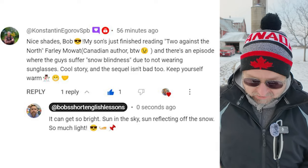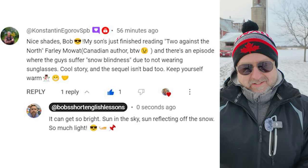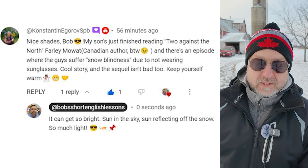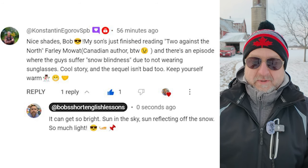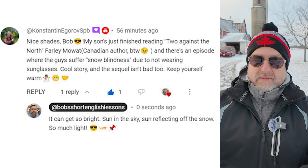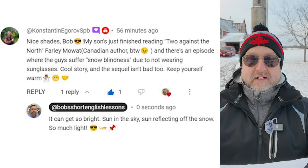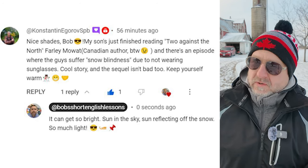Now let me find the comment from the previous video — it's right here. Get my glove back on again. The comment is from Constantine: 'Nice shades, Bob. My son just finished reading Two Against the North by Farley Mowat — Canadian author, by the way. There's an episode where the guy suffers snow blindness due to not wearing sunglasses. Cool story, and the sequel isn't bad, too. Keep yourself warm.' And my response: it can get so bright — sun in the sky, sun reflecting off the snow, so much light. Thanks, Constantine, for that comment. It can get that bright. It was actually that bright when I first came outside, and it might get that bright again.